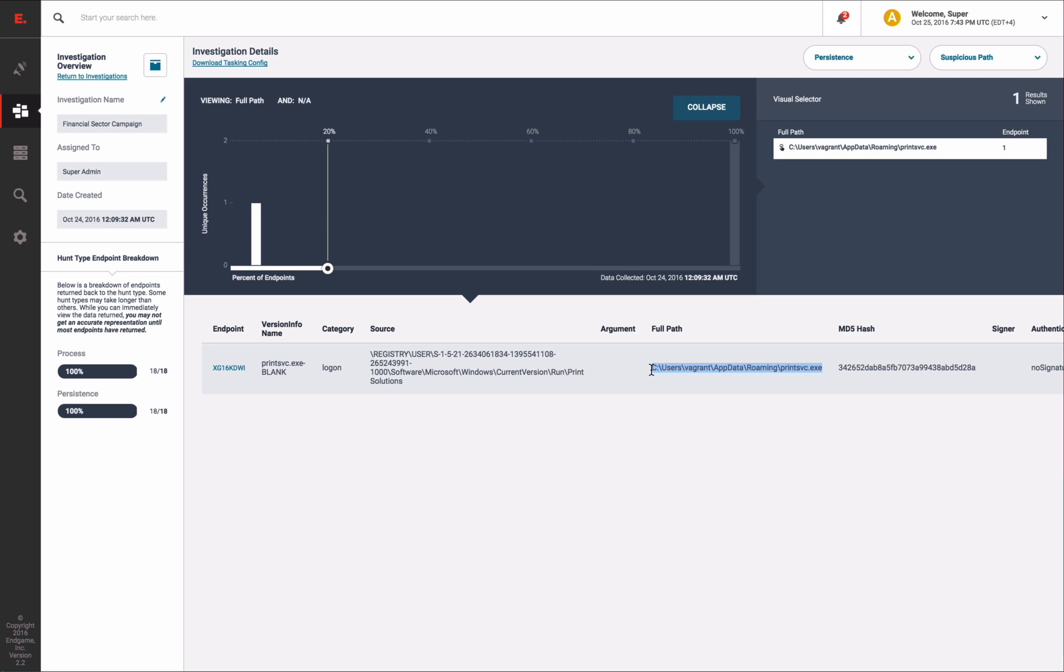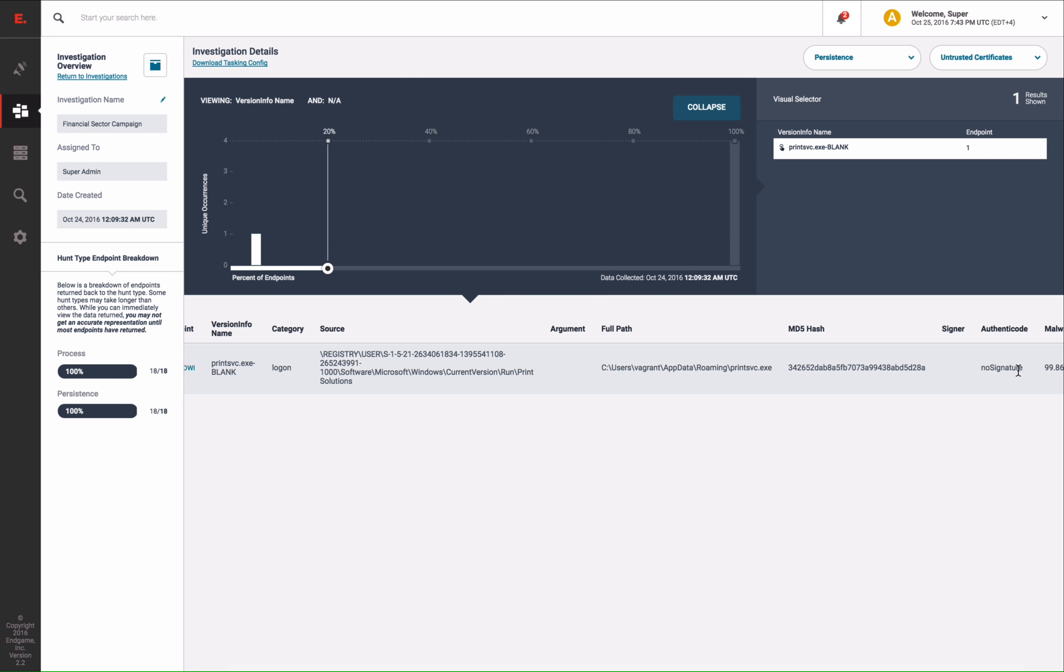A third analytic looks at the signer information of the binary. And in this case, the file wasn't signed, which is also anomalous.